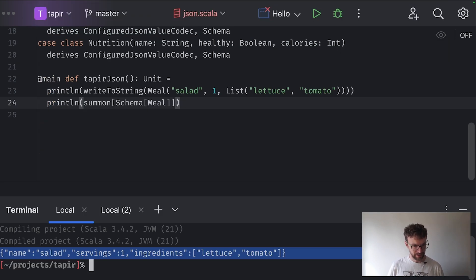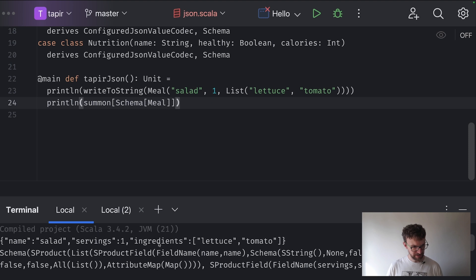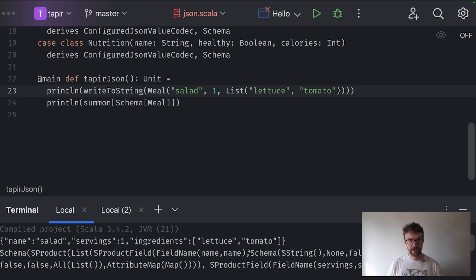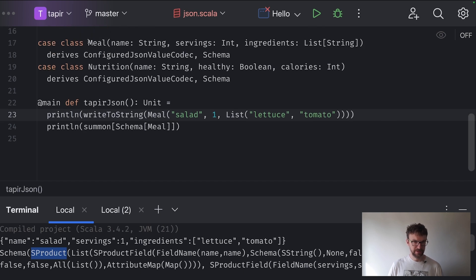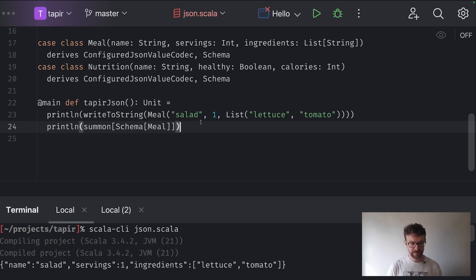Let's try running that. We are now also generating the schema. The schema isn't very pretty — its purpose is really to generate OpenAPI documentation, not to be human-readable. You can see that the schema says our meal class is a product — it's a case class with a number of fields: the name field, the servings field, and so on. The schema may also contain validation rules for various fields, so it can be used to validate incoming class instances after deserialization.